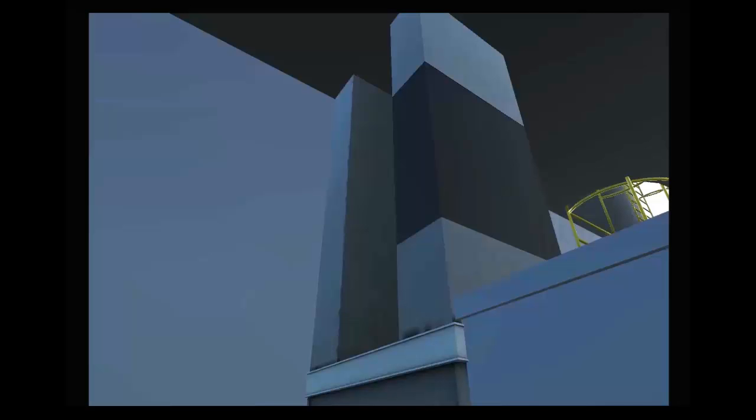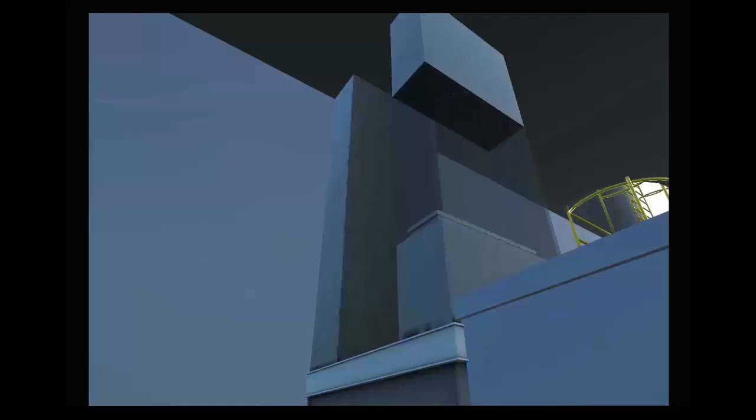The bucket elevator, often referred to as a leg, is the preferred method of vertical conveying of ingredients and finished feeds.